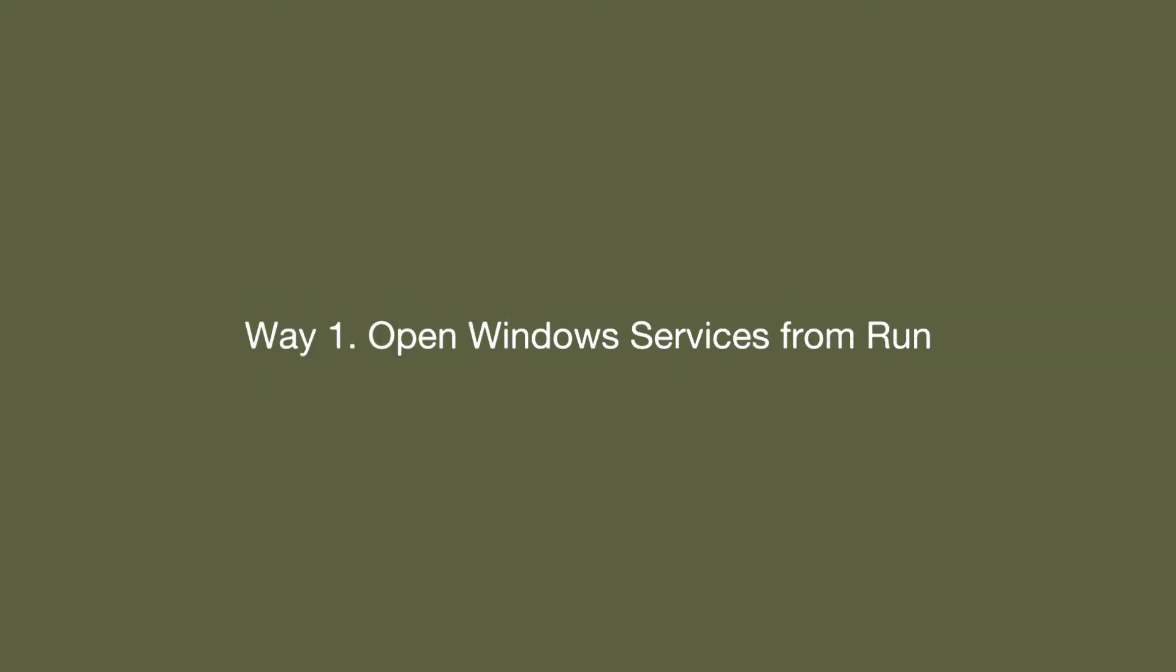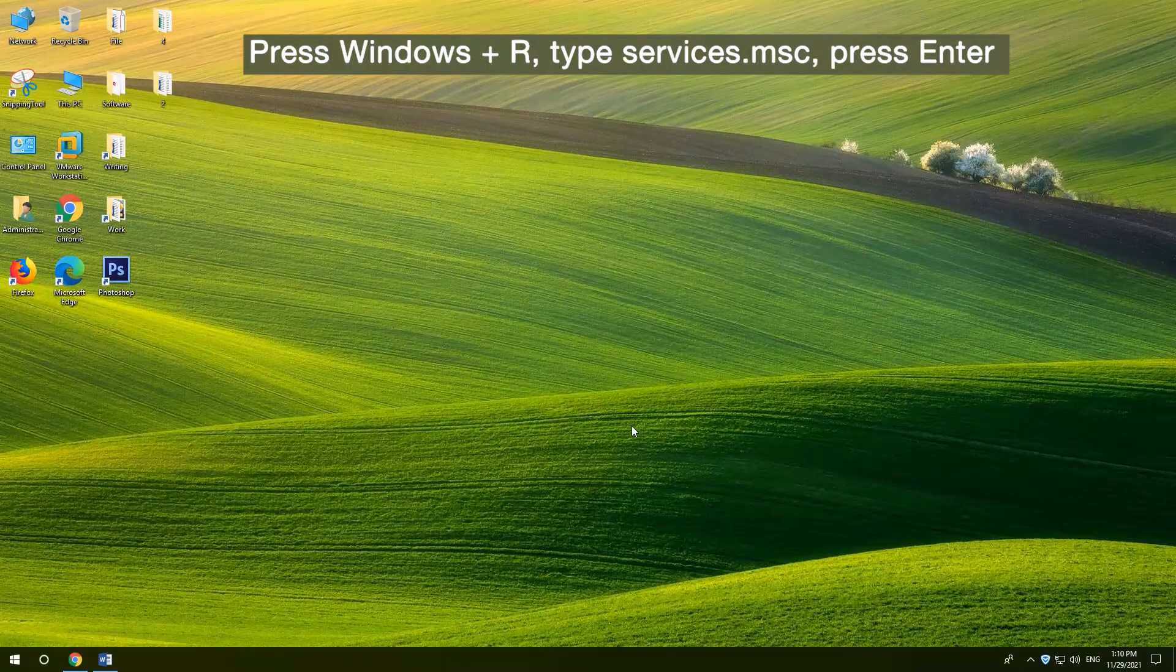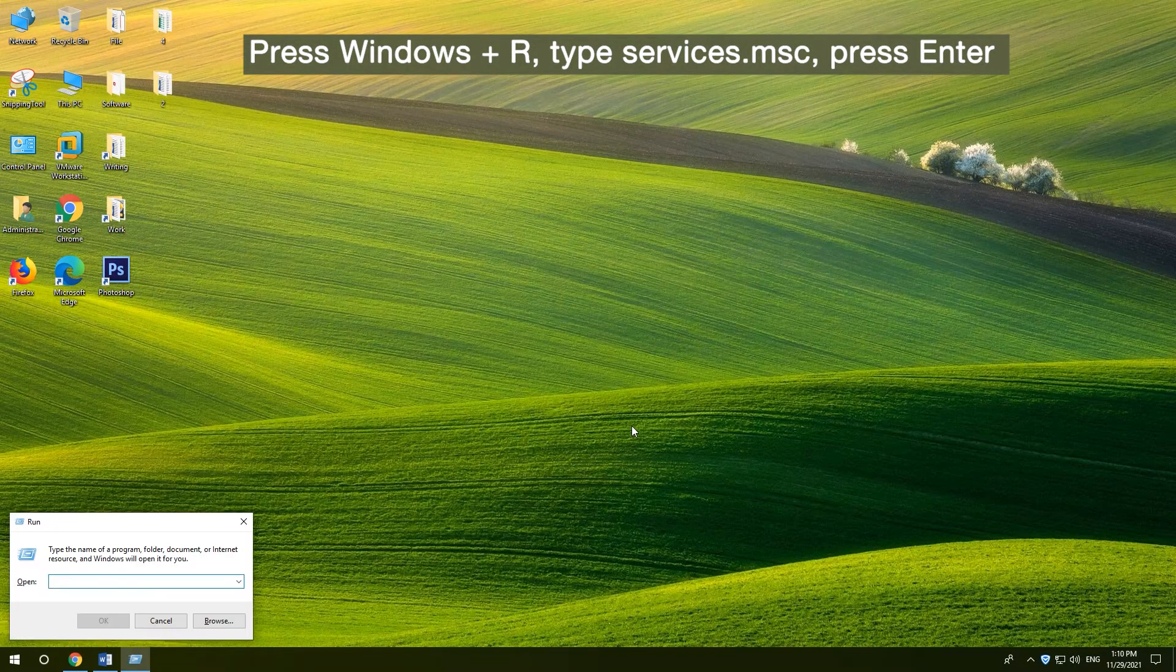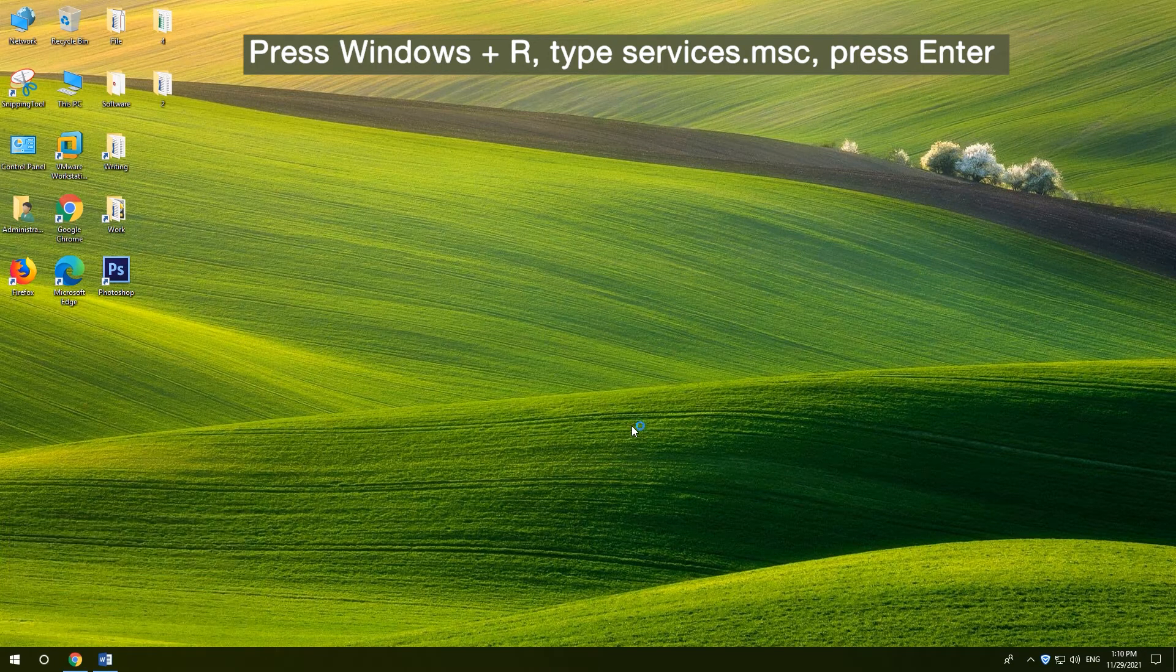1. Open Windows Services from Run. Press Windows and R, type Services.MSC, and press Enter.